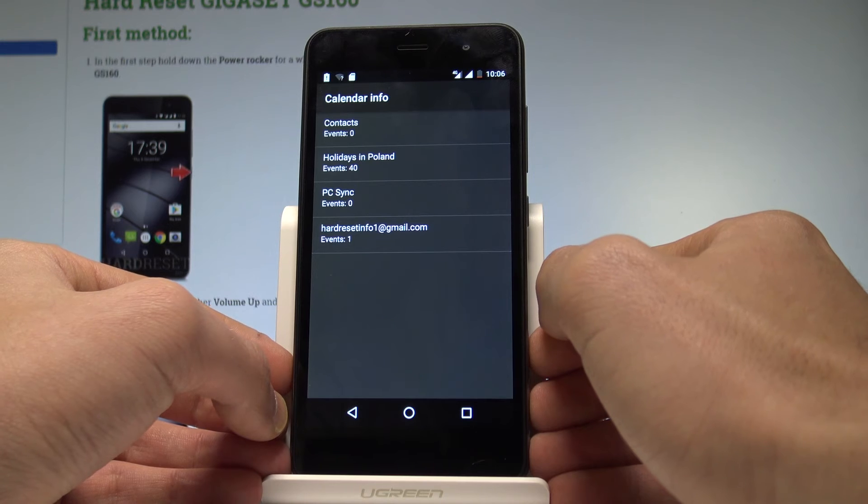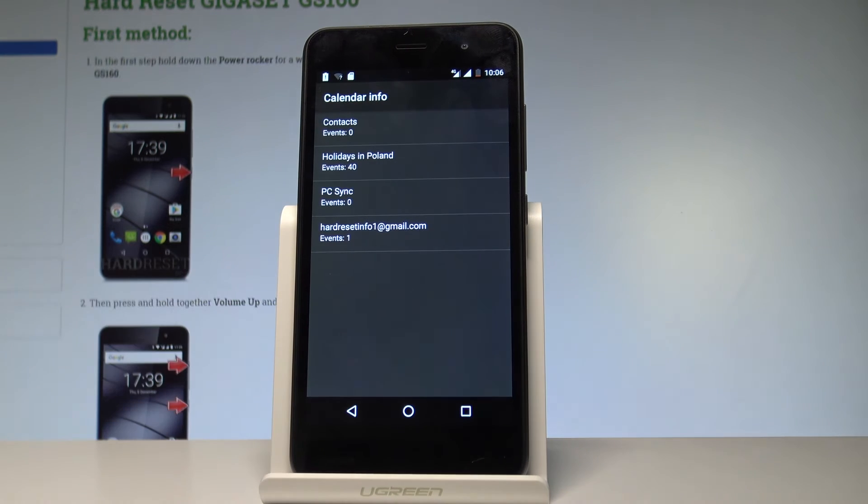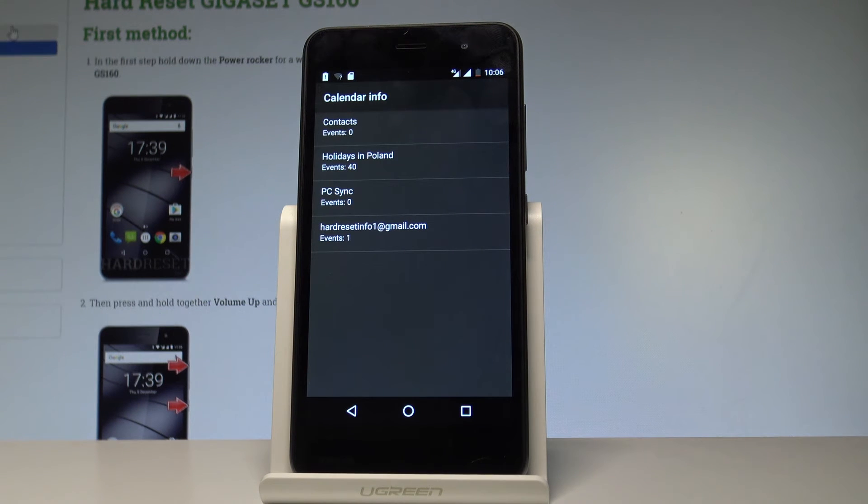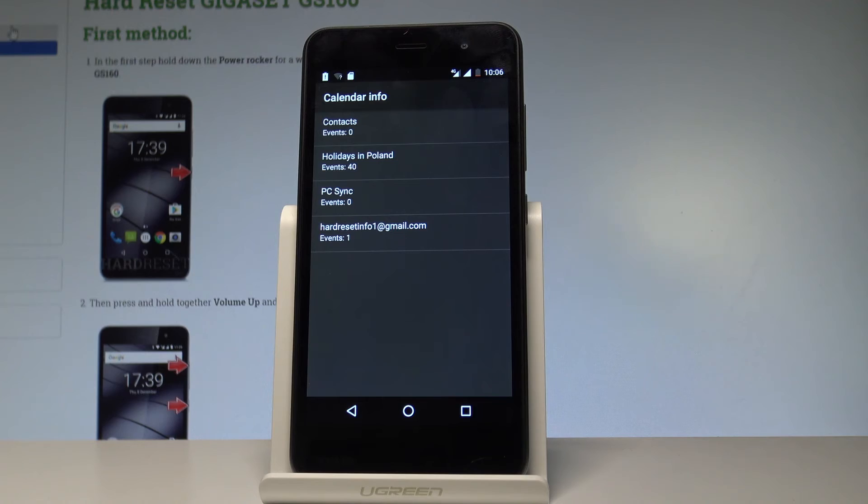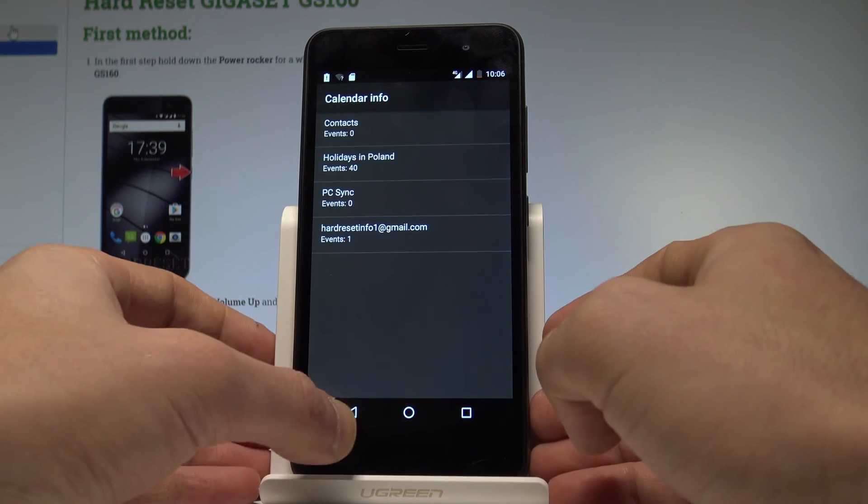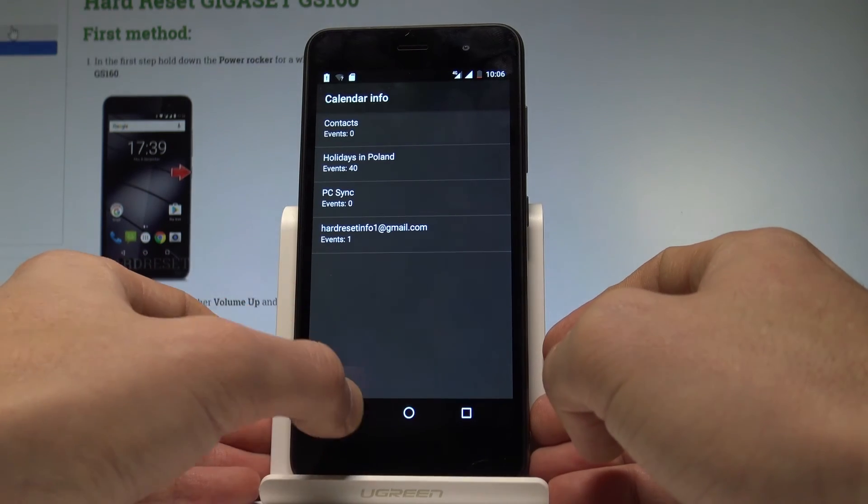For example, call the contacts, events, events from your calendar, and some other data.